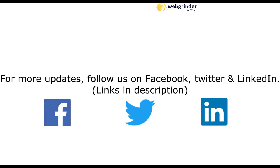For more updates, follow us on Facebook, Twitter, and LinkedIn. Links are given in the description below. If you like our video, like it, share it, and subscribe to our channel. Thank you for watching.